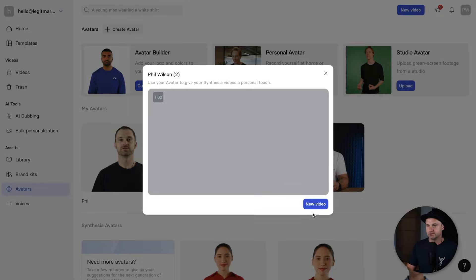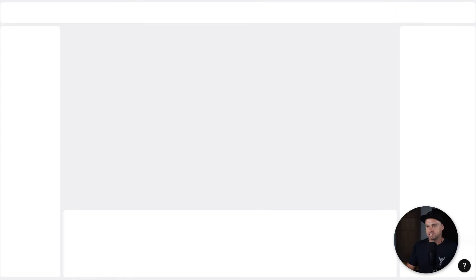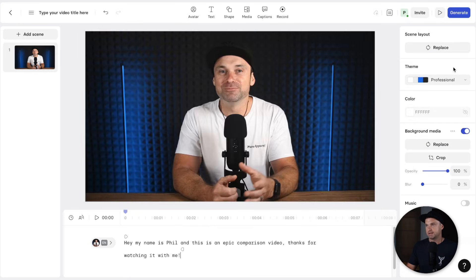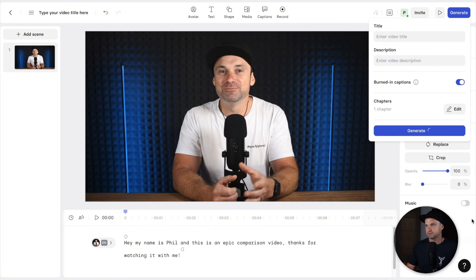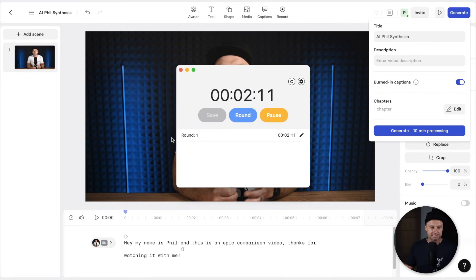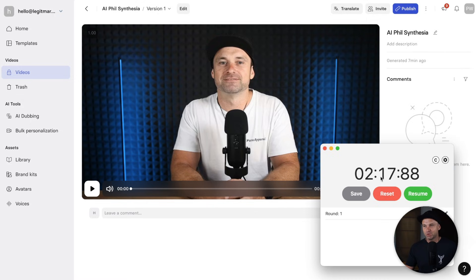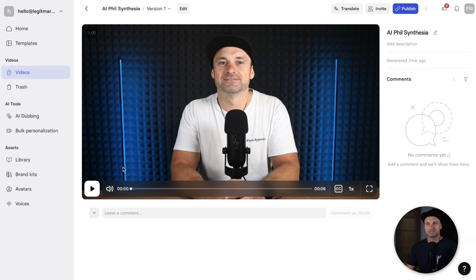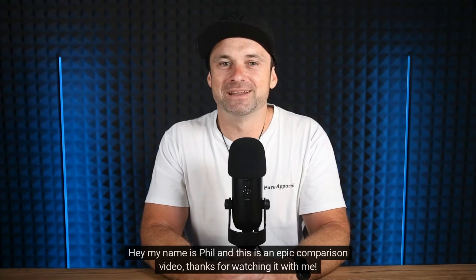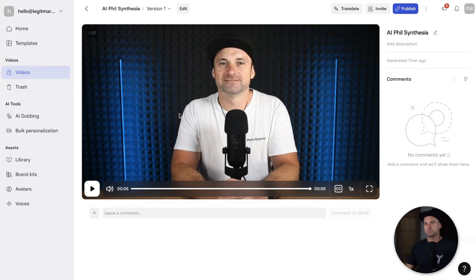Now let's do the same thing in Synthesia. I'll use my personal avatar there — new video, copy in the text, paste it, click generate, and call it 'AI Phil Synthesia.' It says 10 minutes — let's see how long it actually takes. Two minutes 17, so slightly longer than HeyGen. Let's have a look at how this looks and sounds. 'Hey, my name is Phil and this is an epic comparison video. Thanks for watching it with me.' That's pretty hard to distinguish if it was human or AI.